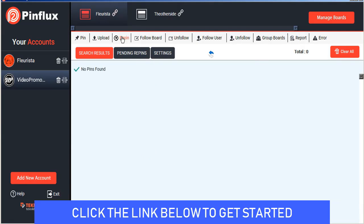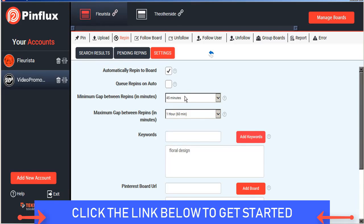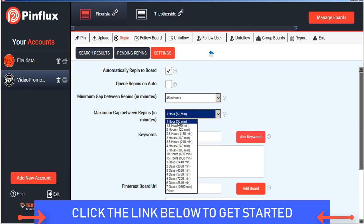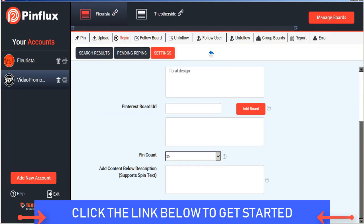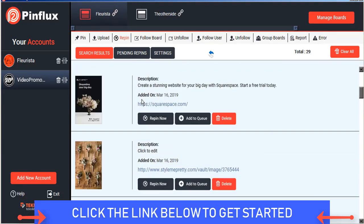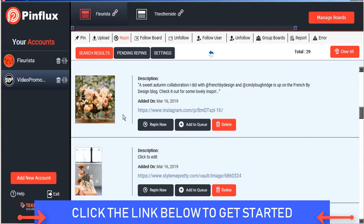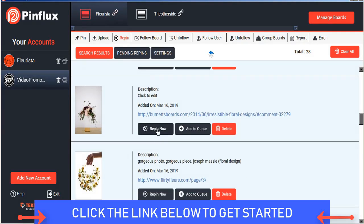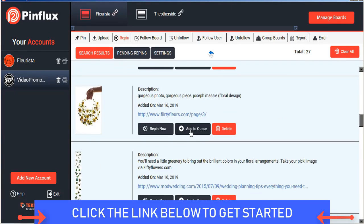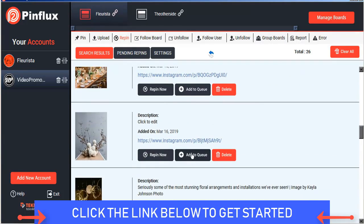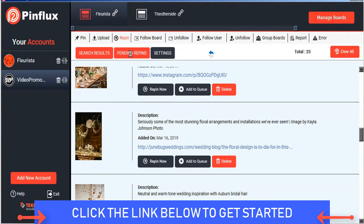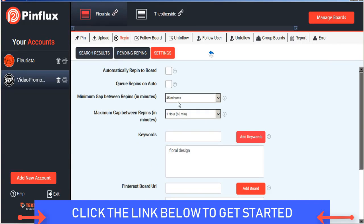You can also repin images from Pinterest by searching Pinterest for keywords, adjusting the settings here. I'll just do that quickly and then save your settings. Now Pinflux will search Pinterest for those related keyword terms and offers a variety of images that we can repin so we'll just go ahead and repin a couple of those now and we'll add a couple of these to our queue as pending images to be repinned later and here we can see our pending repins and these will be repinned on the schedule that we set.